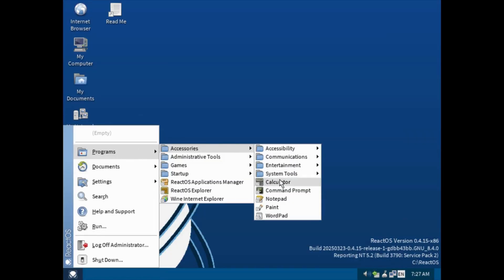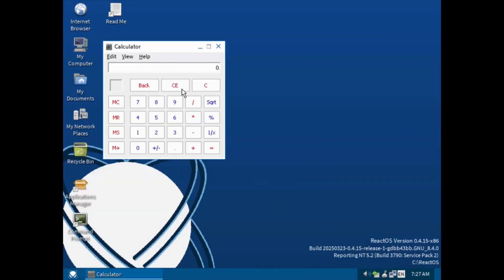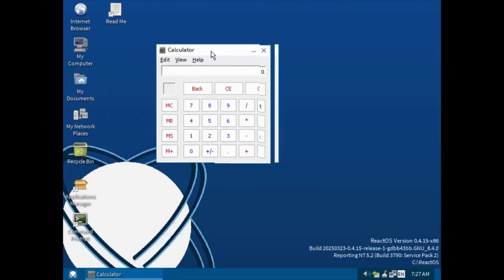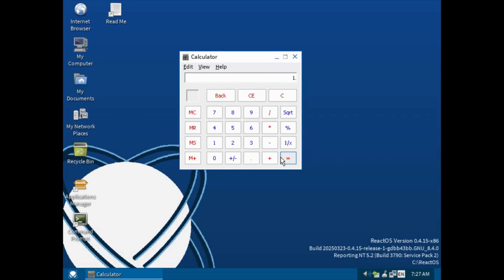Let's check the calculator here. The calculator here looks like it was created by someone who's learning programming, because it reminds me of these tutorials, like how to make a calculator for Python, stuff like that.